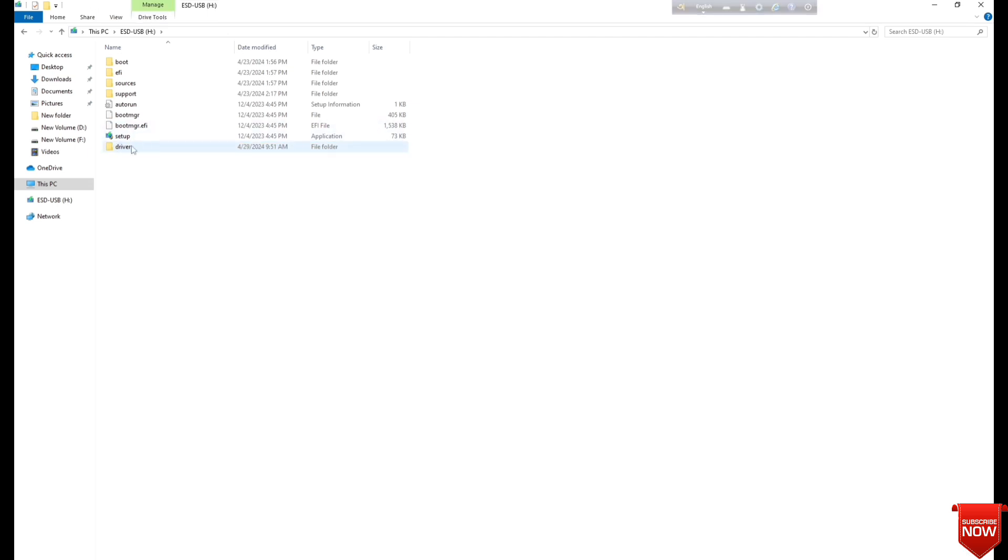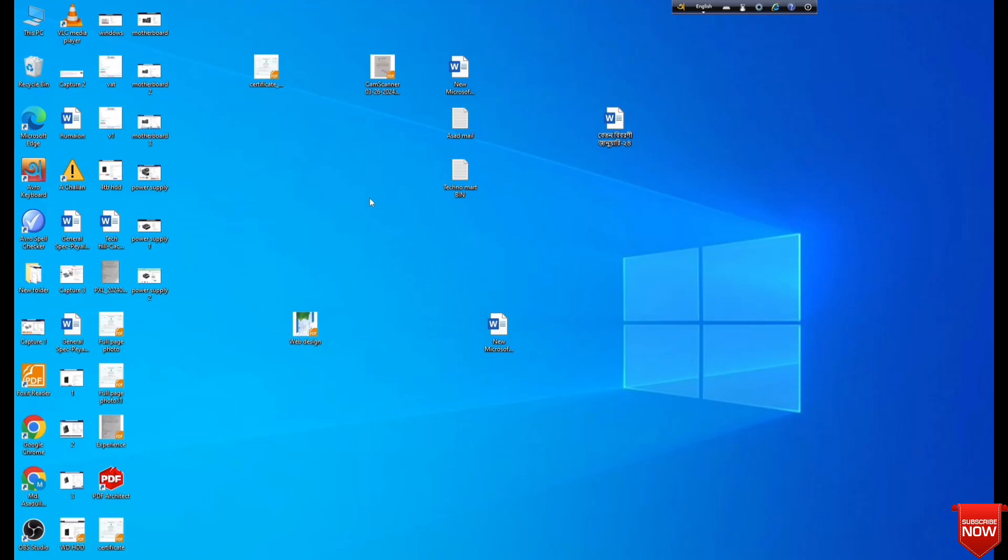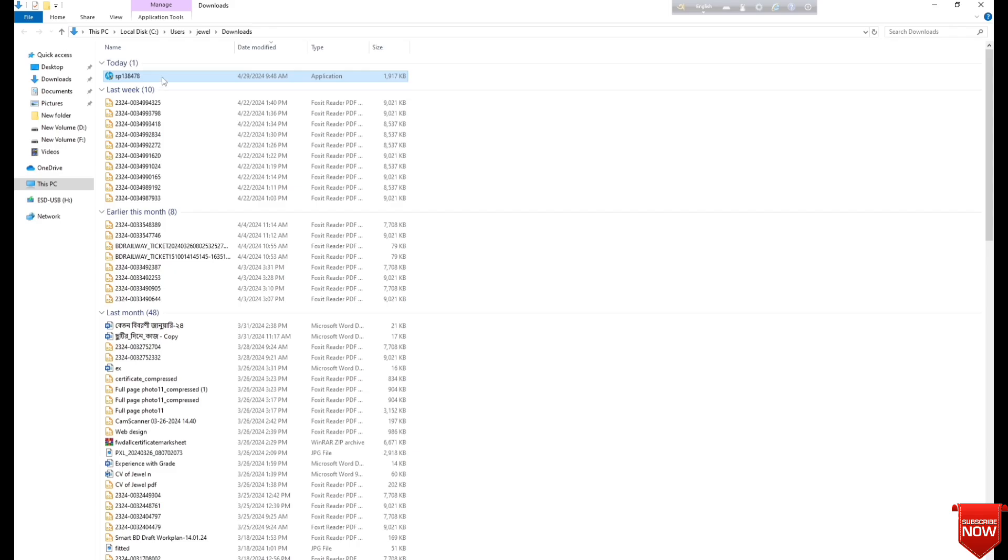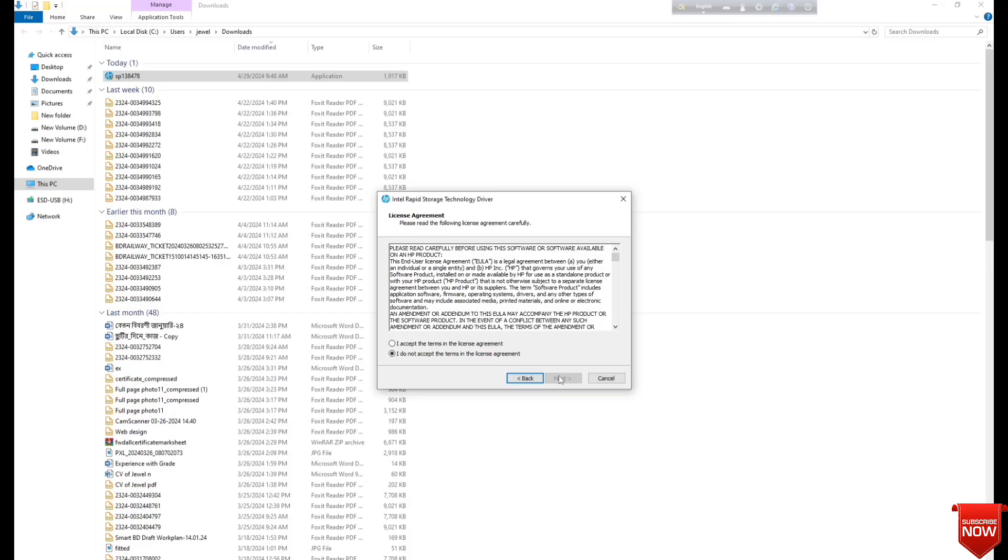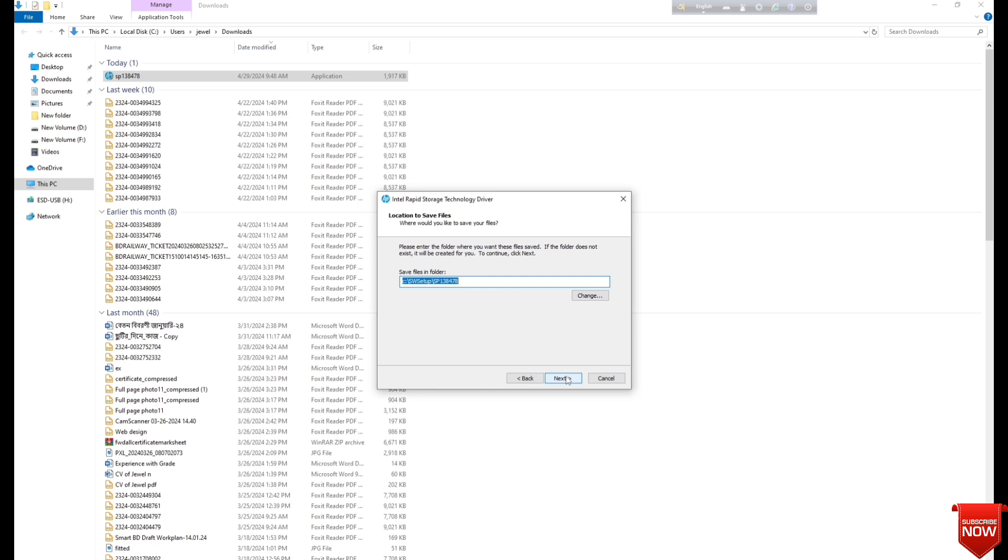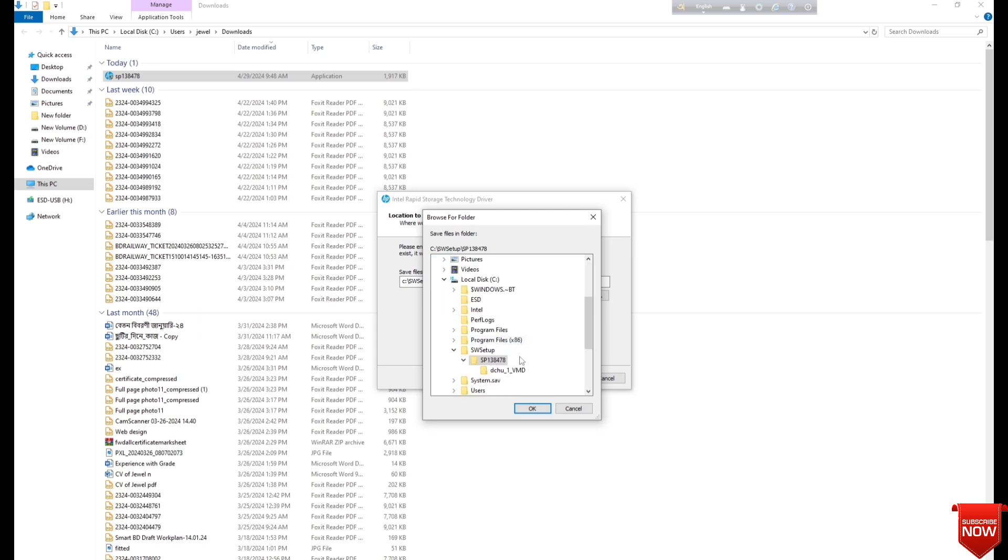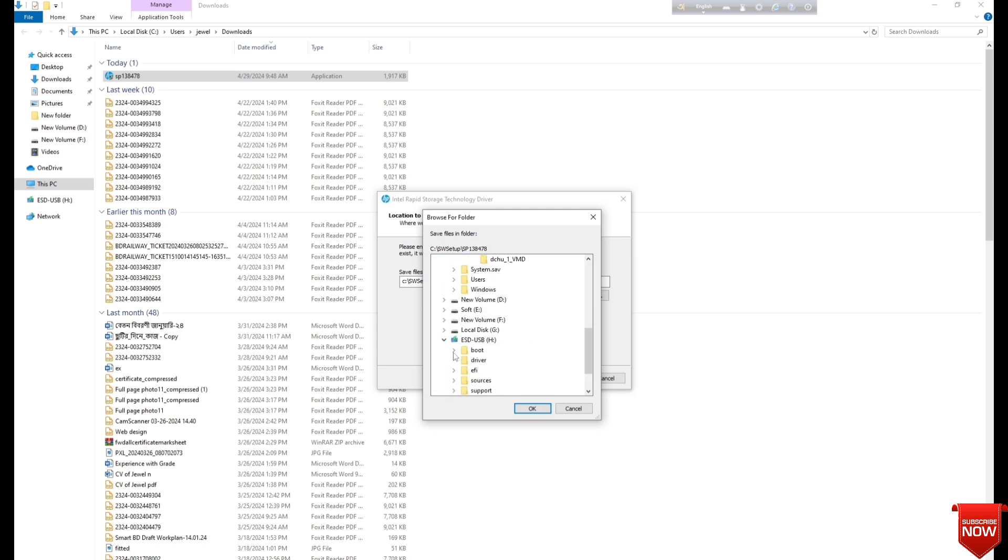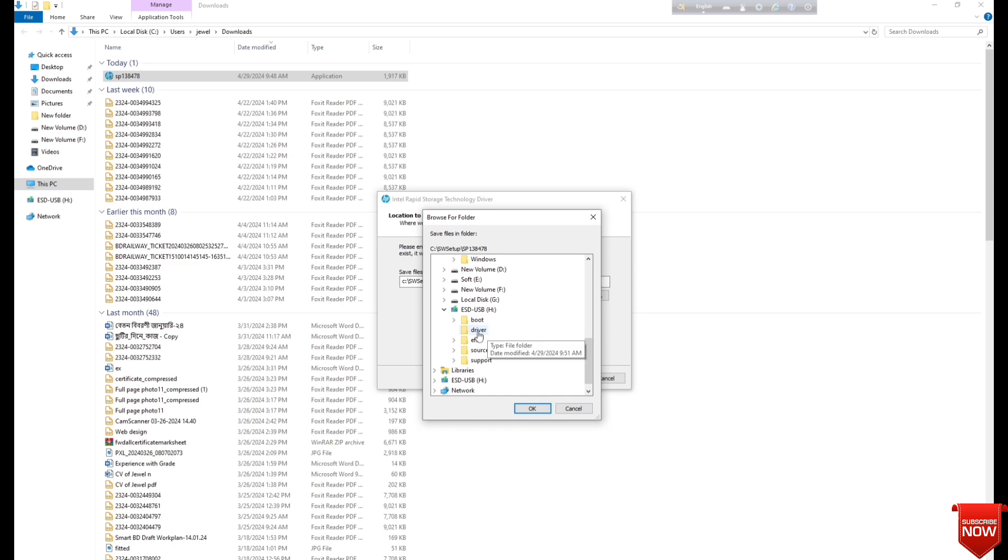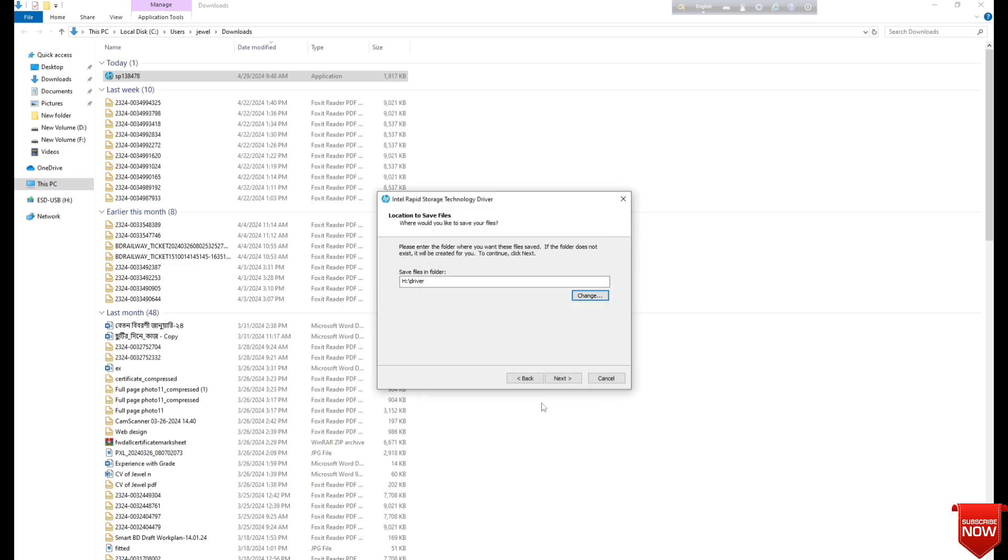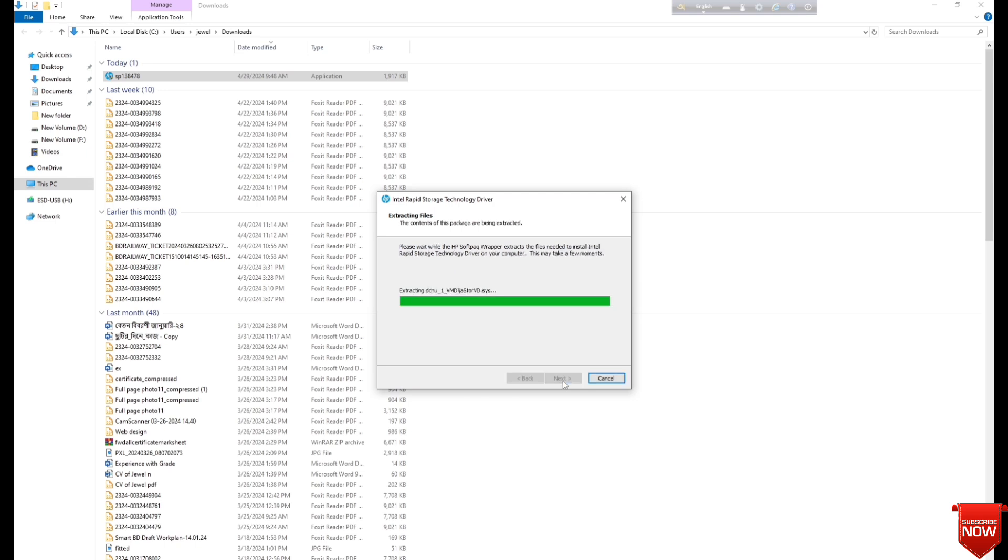And we will go back to the software. Double click and next. Browse and go to bootable pen drive. And here you find the driver folder which is already created. Click next. The software will extract.